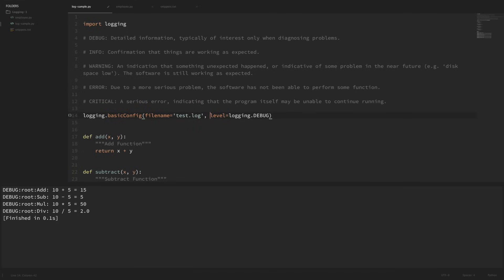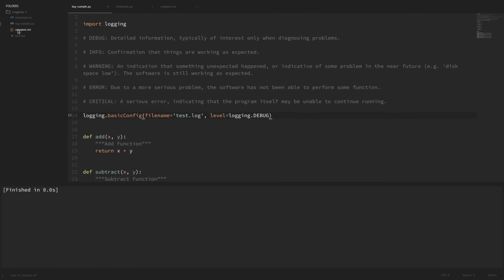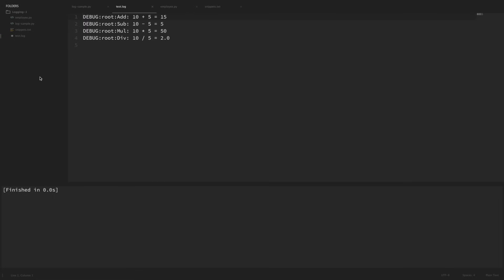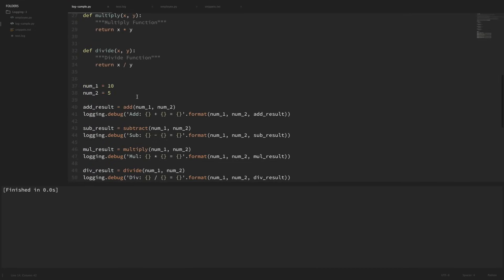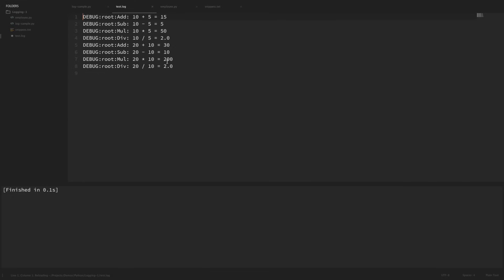So now let me rerun this. Nothing showed up down here in our console, but this new file appeared — test.log — and I'm going to go ahead and open this up. You can see that it logged all of the information from our script. So now if I go back to my script and change these numbers — instead of 10 and 5 I'm just going to use 20 and 10 — and now if I rerun this and open back up test.log, you can see that it has our previous values that ran and the latest run here. So now we're going to be able to see our logged information over time and over multiple runs.